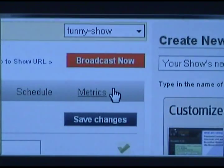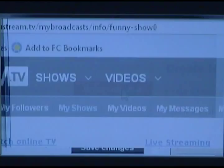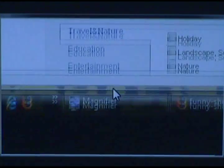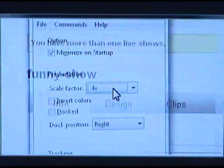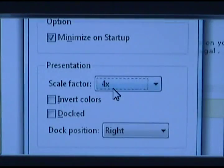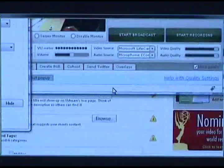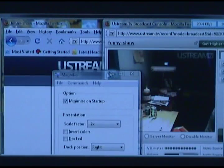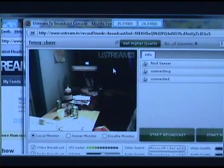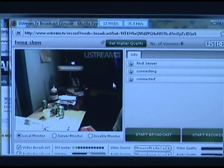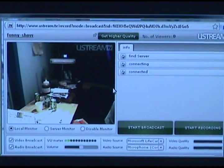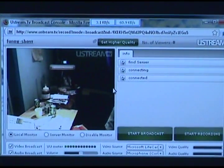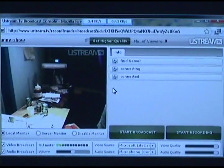What we're going to do is click Broadcast. You're going to see the Broadcast window up here. There it is — this is the Ustream Broadcast window. That's how simple it is.